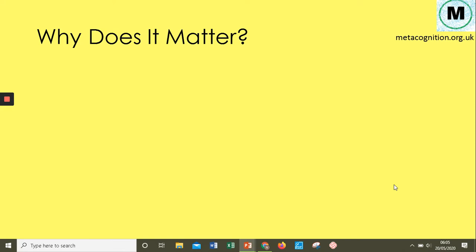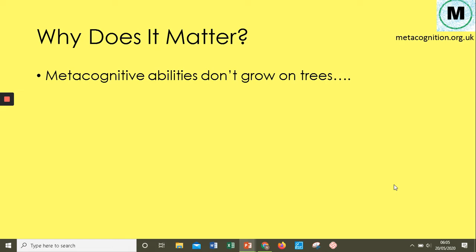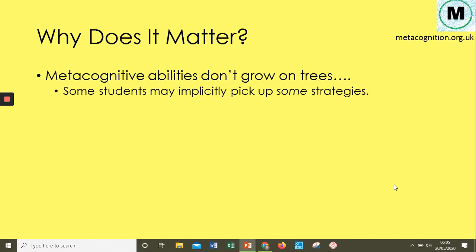So why do we bother? Why can't we just let students develop metacognition on their own? It's not something that grows on trees — it's not going to naturally develop without our support. You'll find that some students have some strategies, but most won't. Those who do have strategies picked them up almost by chance, by watching what parents, guardians, or family members are doing.